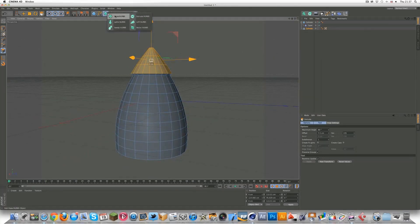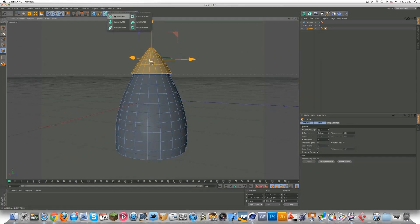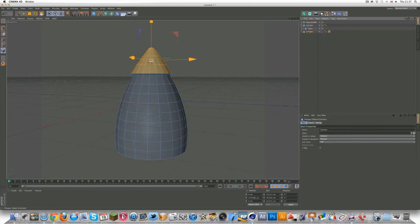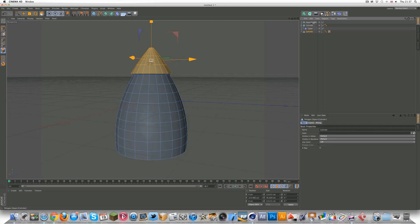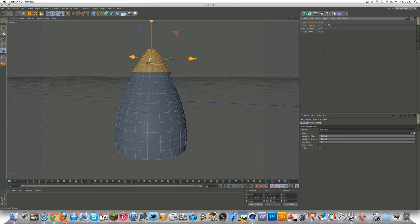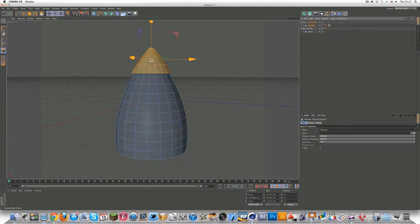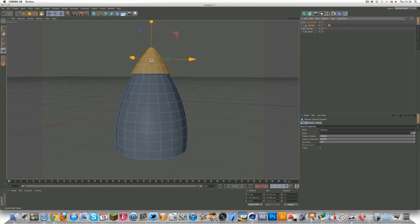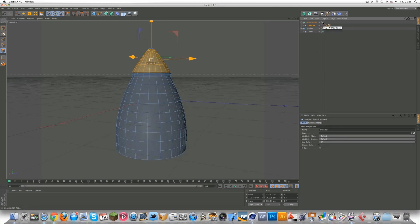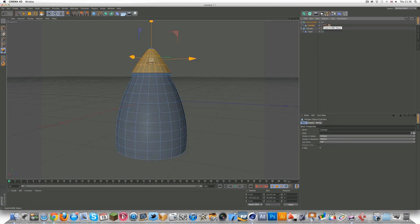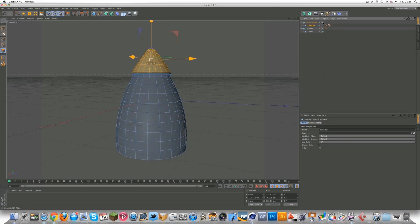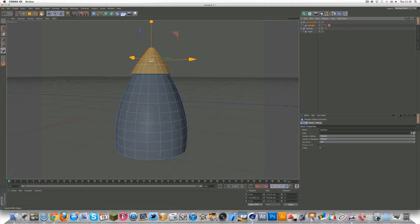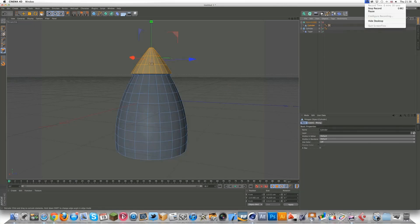Go to HyperNURBS and drag the polygon cylinder into the HyperNURBS, and make sure you turn HyperNURBS off, because you don't really need to see it. As you can see, that's how it looks with HyperNURBS. You can get a quick idea of how the rocket or spaceship is going to look.